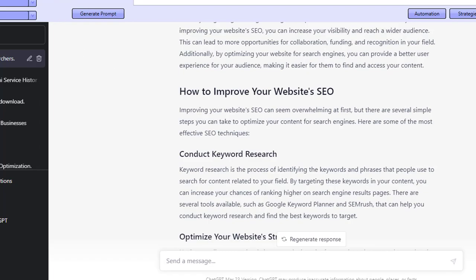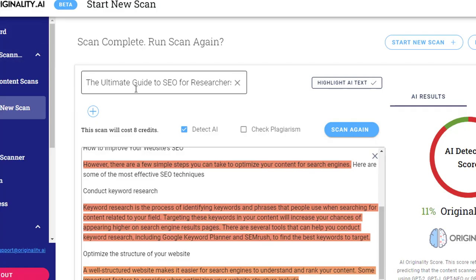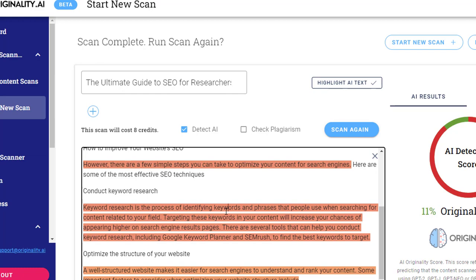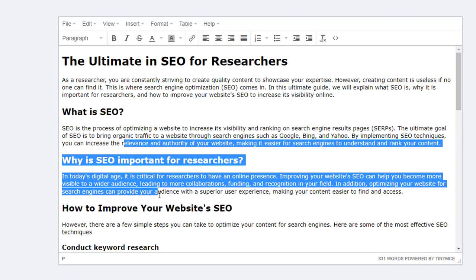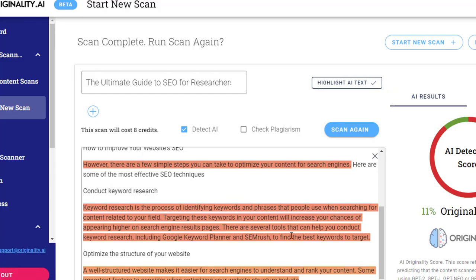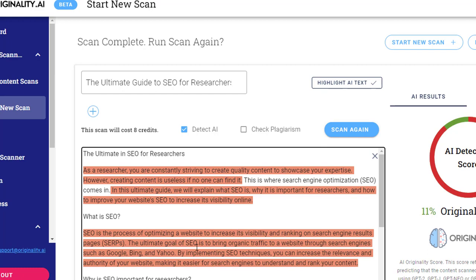Just remember — the content you're posting from ChatGPT is 100% detectable. These tools are able to detect AI generated content and so will Google. At the moment Google is happy with AI content, but should that change, or should it turn out that AI content gets a lower ranking compared to original content, we want to be prepared. Performing a few changes — even just going through a translation service or a spinning service — will ensure your content is no longer detectable as having been written by AI.